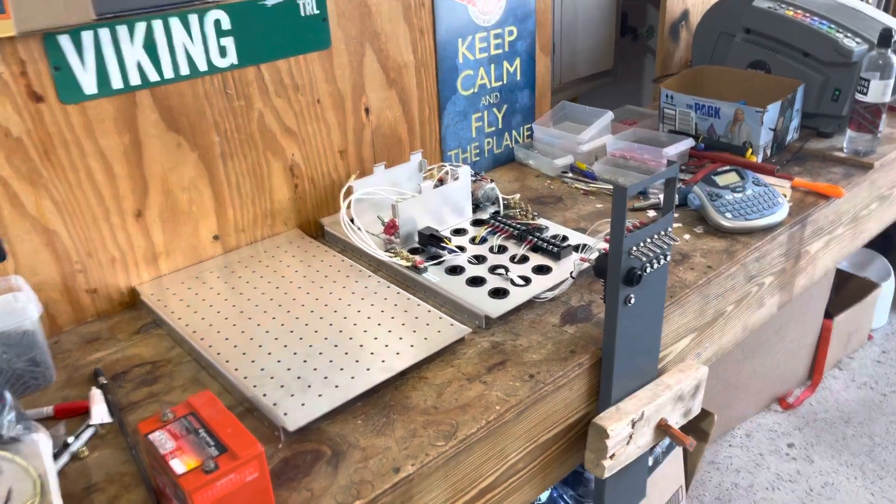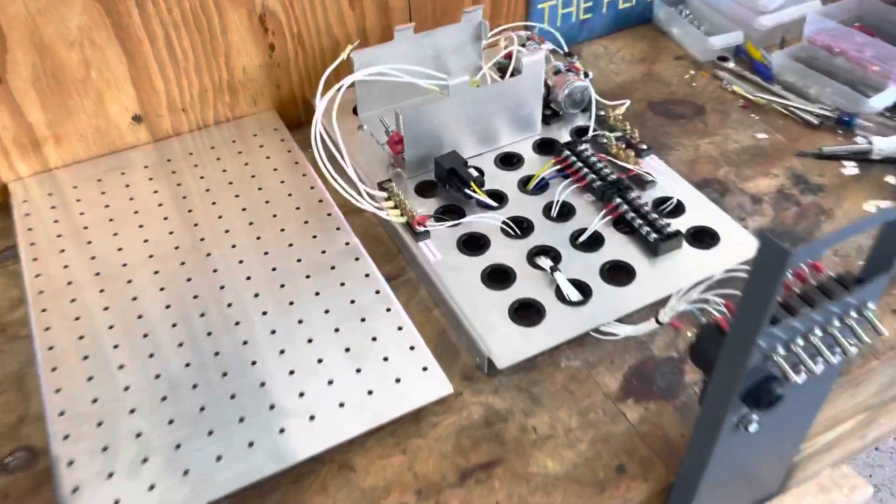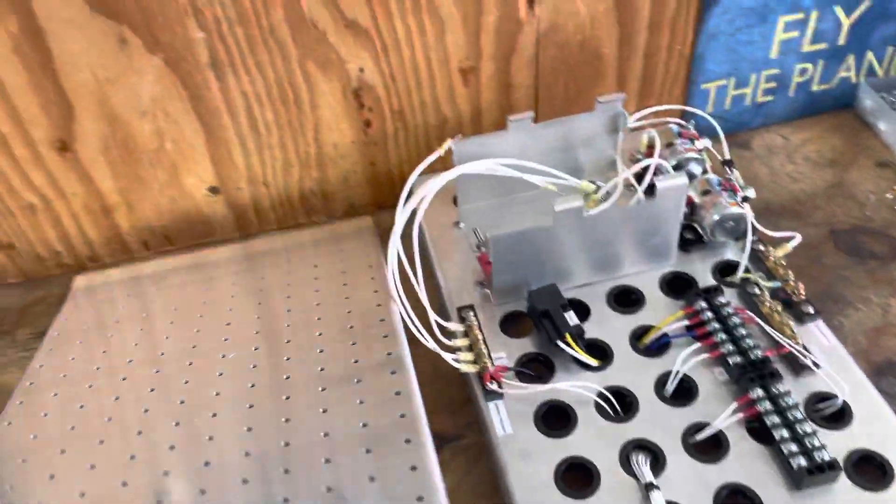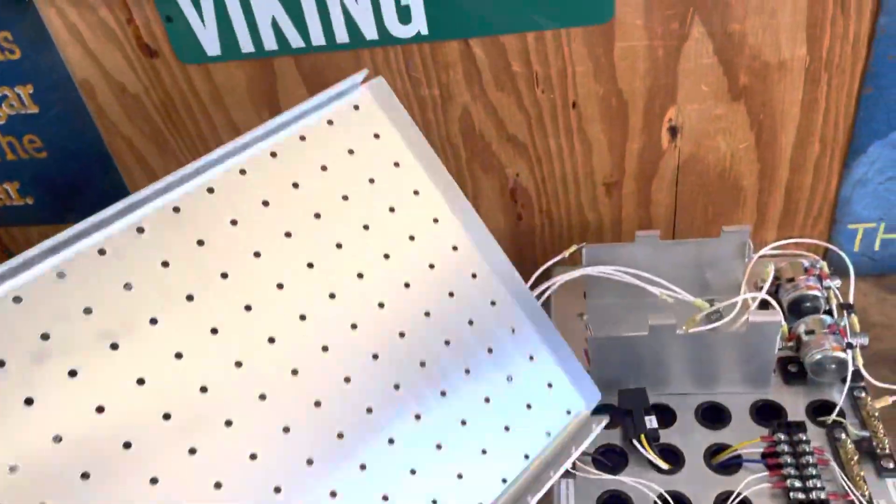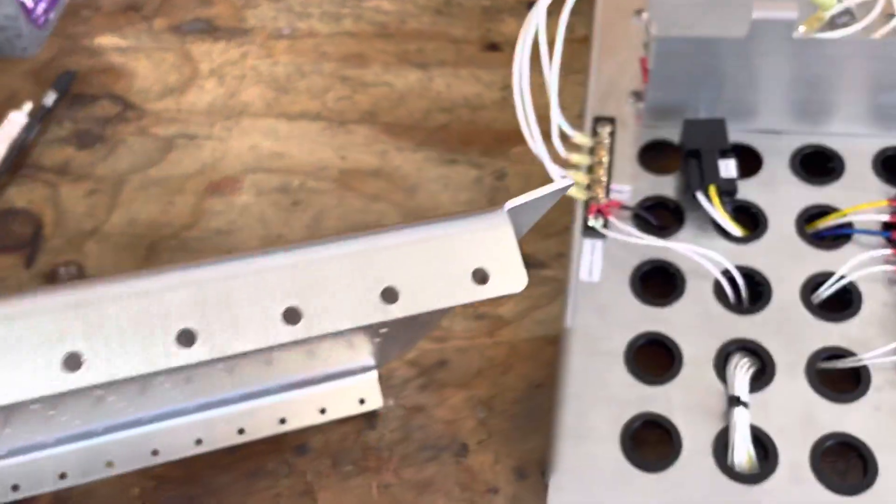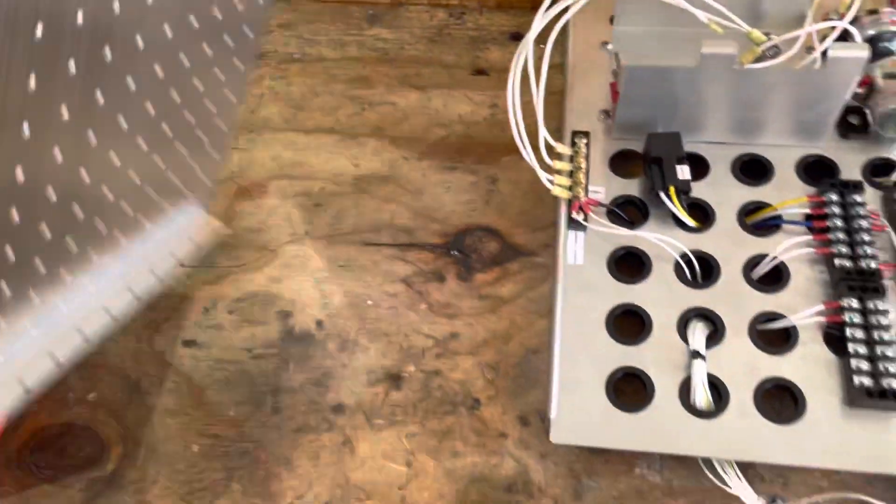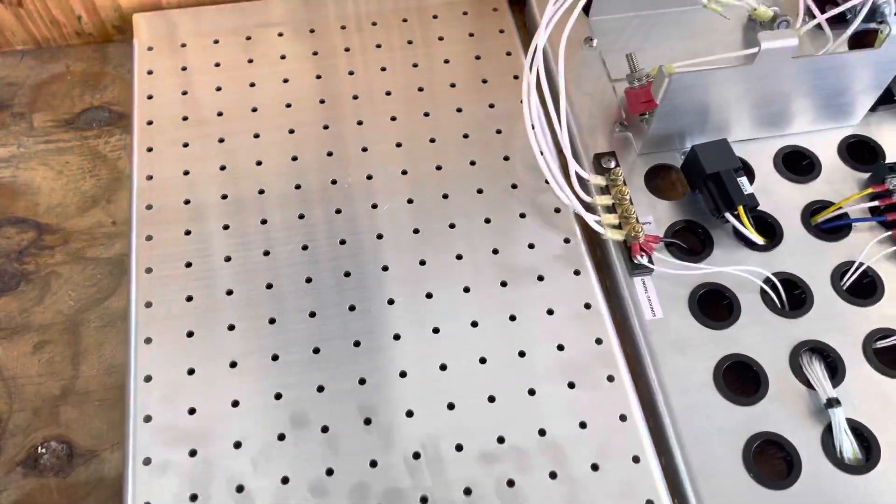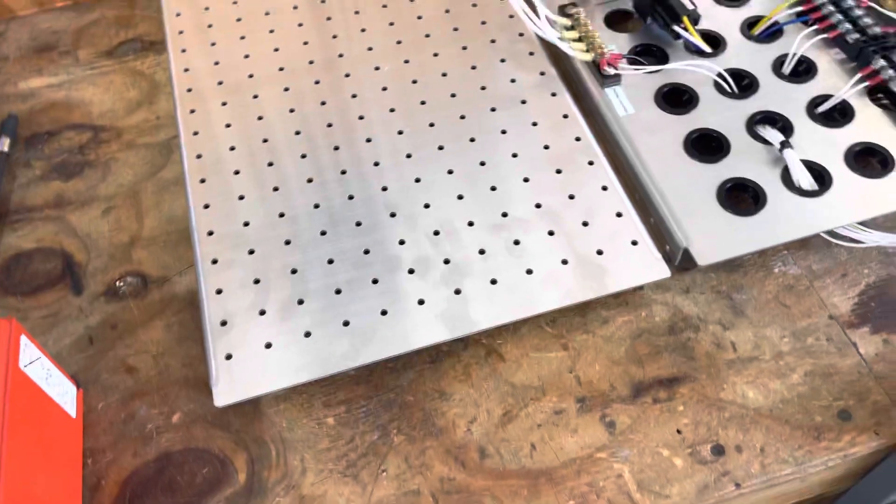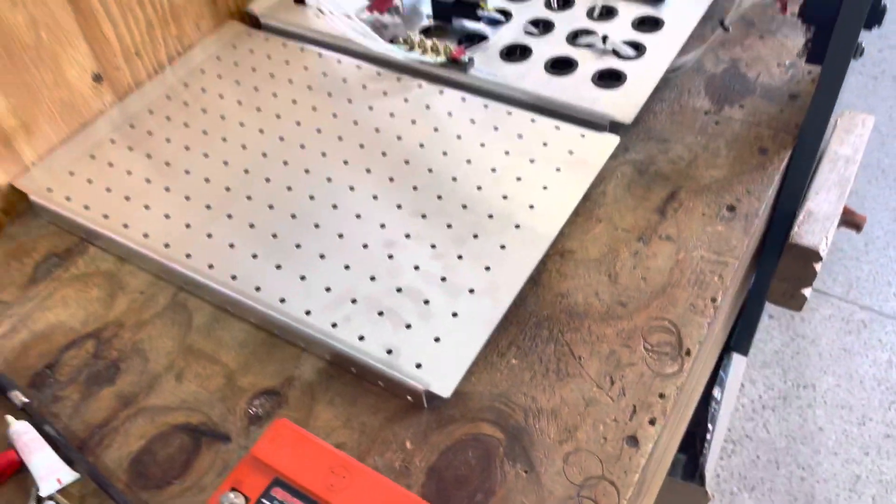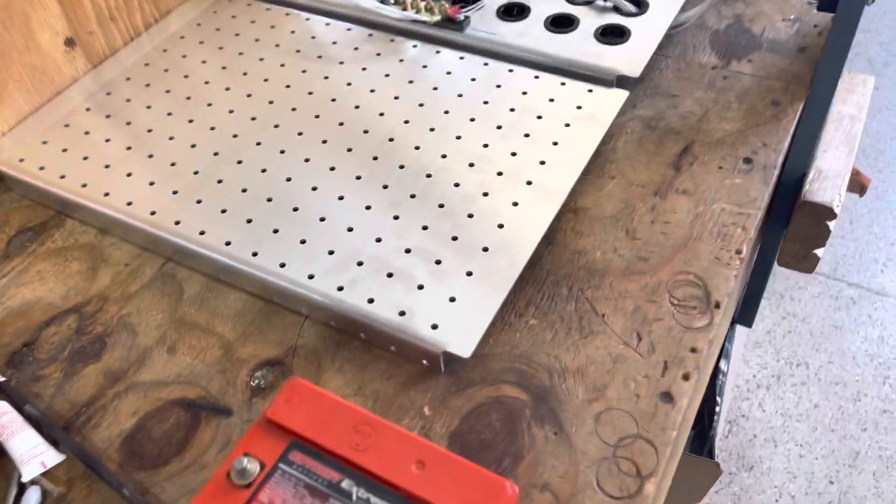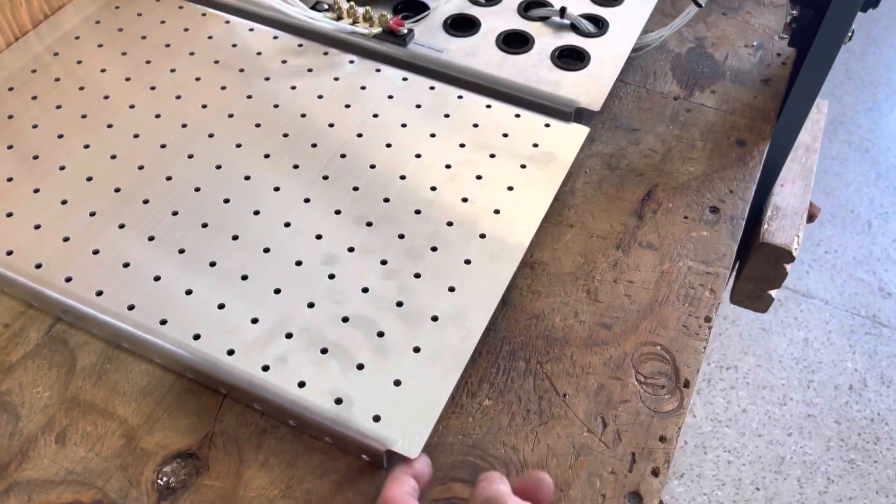Got something that might help the Zenith community. We've got some pre-made panels here that have the proper bends and holes for someone that wants to put a tray between their firewall and the tube that runs on the instrument panel.